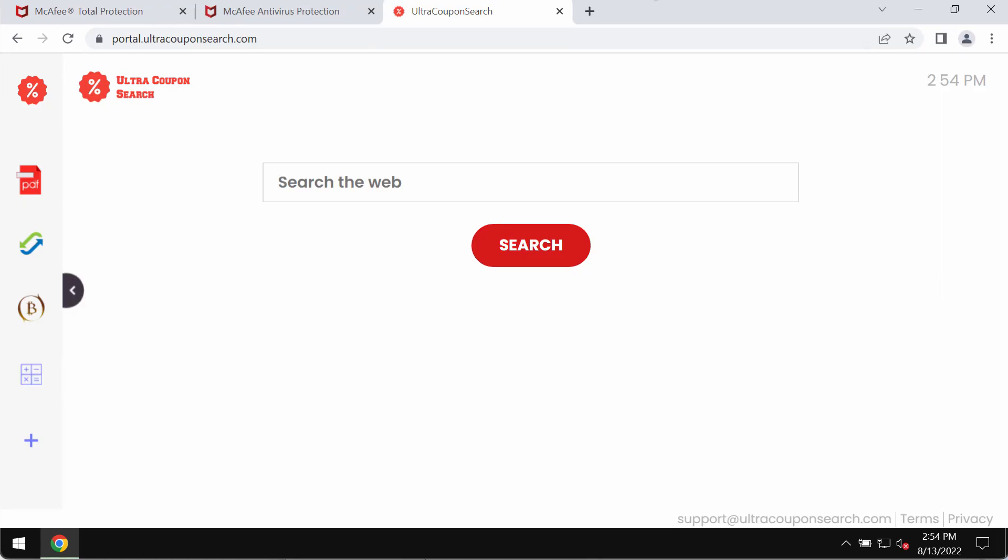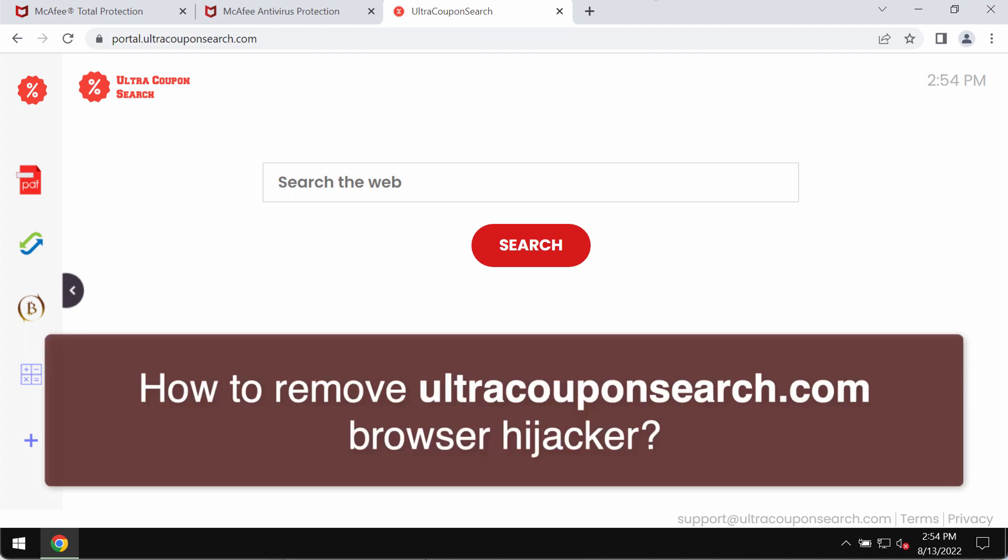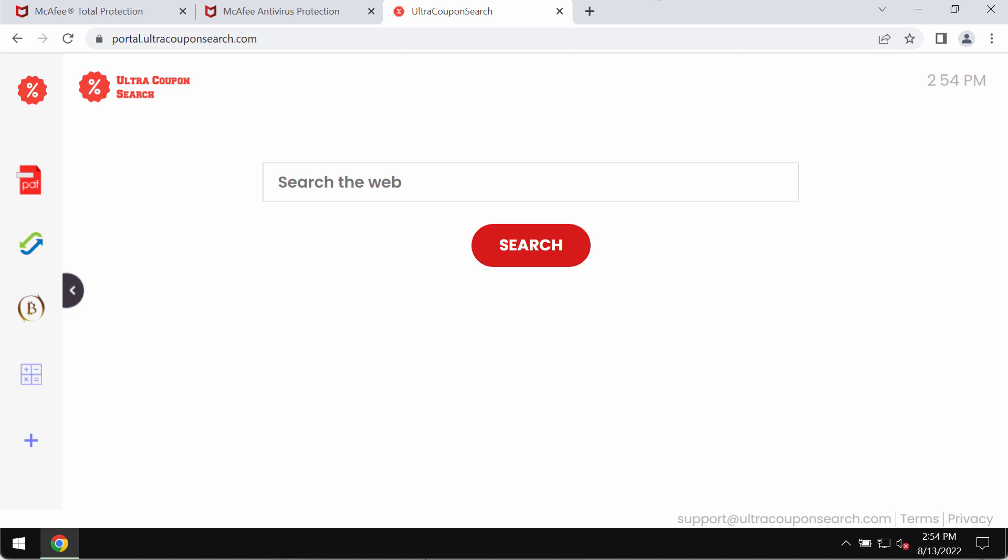My video guide will provide you with detailed guidelines on how to effectively get rid of the browser hijacker which is called Ultracopon Search.